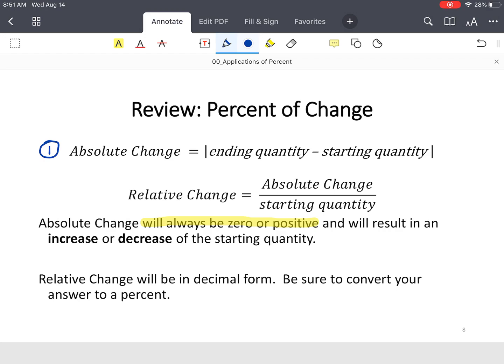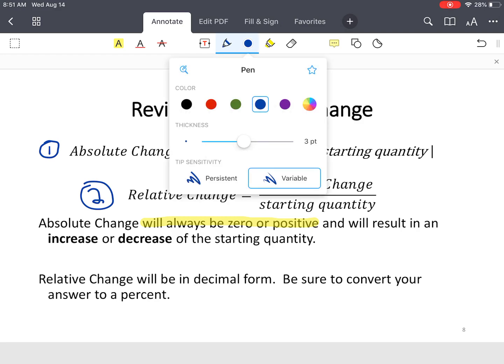That's your first step, and then you have what's called the relative change. Sometimes people will call this the percent change, which is just what you find in your first step divided by your starting quantity.